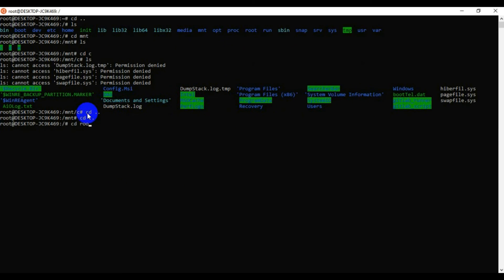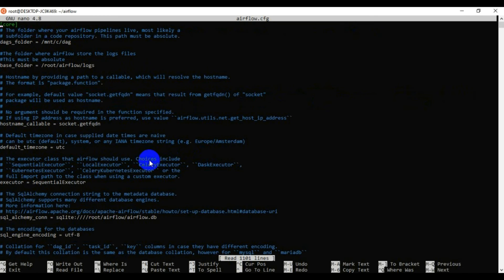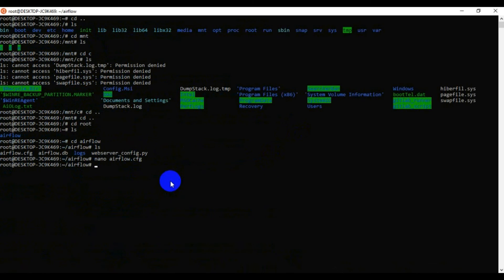Go back to root with cd ~. Run ls and you'll see an airflow folder. cd into airflow and you'll find the airflow.cfg configuration file. Open it with nano airflow.cfg. The first option is dags_folder — set it to /mnt/c/dags. Any file uploaded to that folder will be automatically accessible by the Airflow environment.